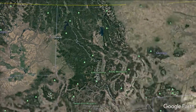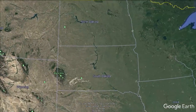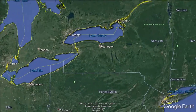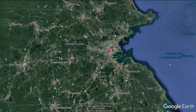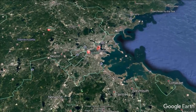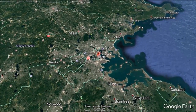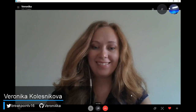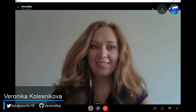Hey everyone, we are back with .NET Conf 2018. Veronica, how's it going? I'm good, hi everyone! We have Veronica talking about Cognitive Services and Xamarin.